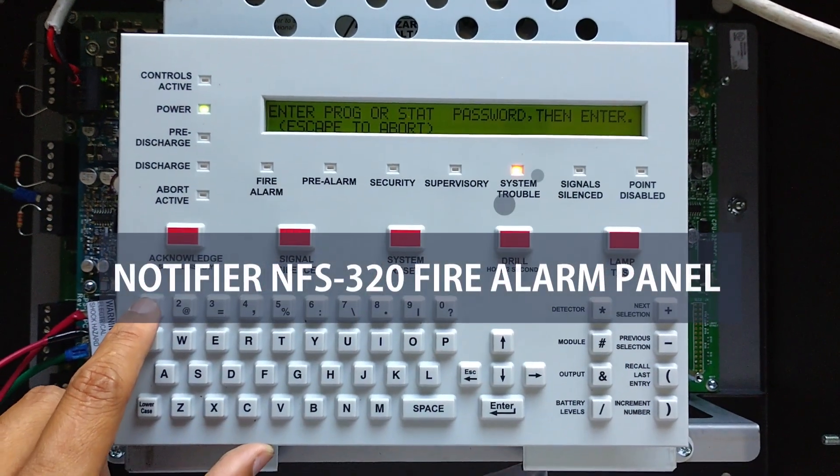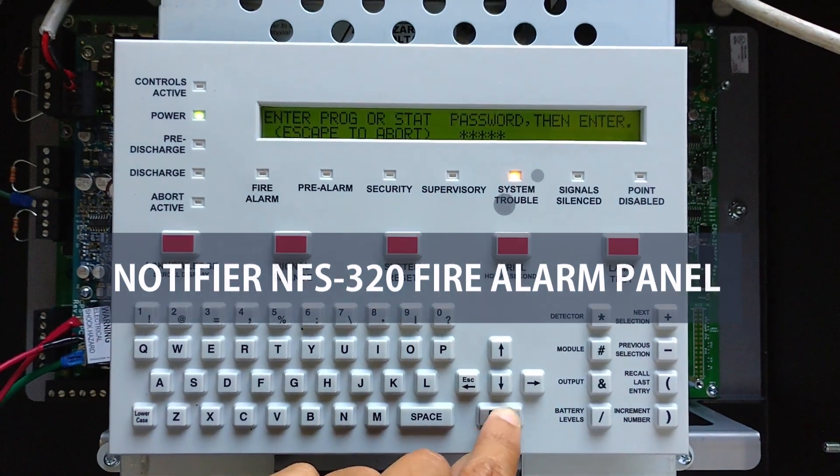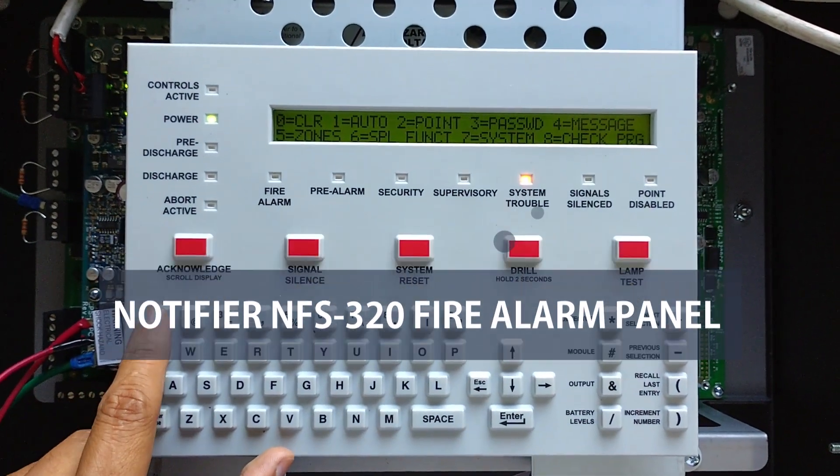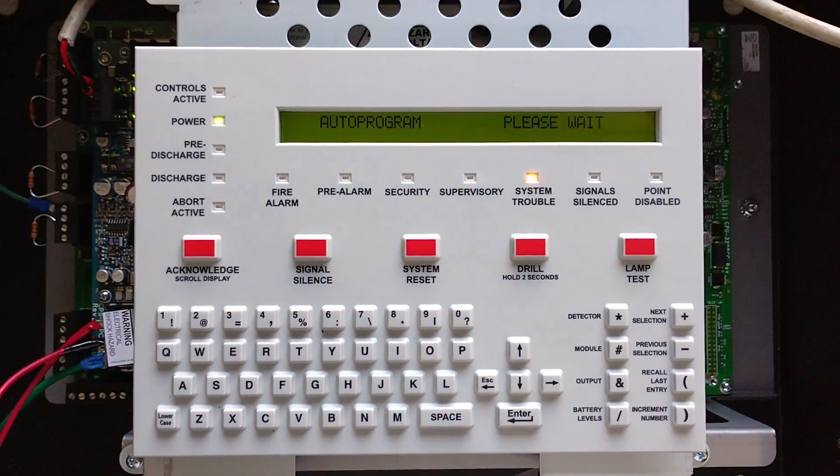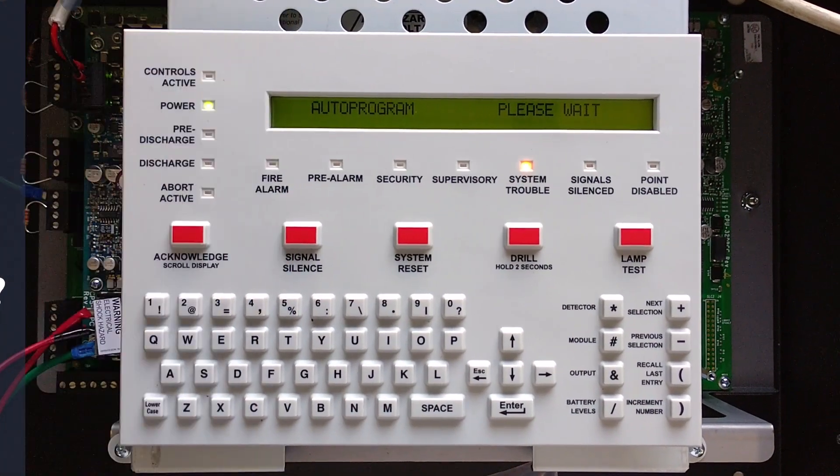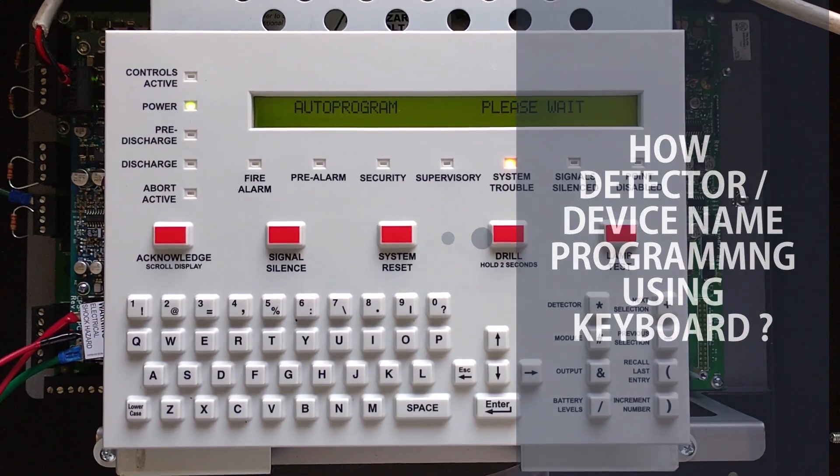In this video we have learned in Notifier NFS-320 panel how loop auto-learn programming and how detected device is named using panel keyboard. Let's start.